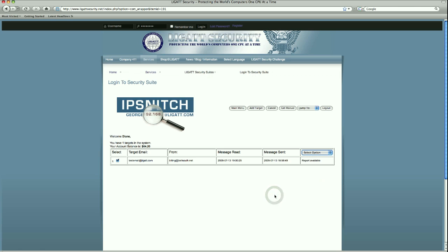I want to thank you for viewing our tutorial for IP Snitch, and have a good day.